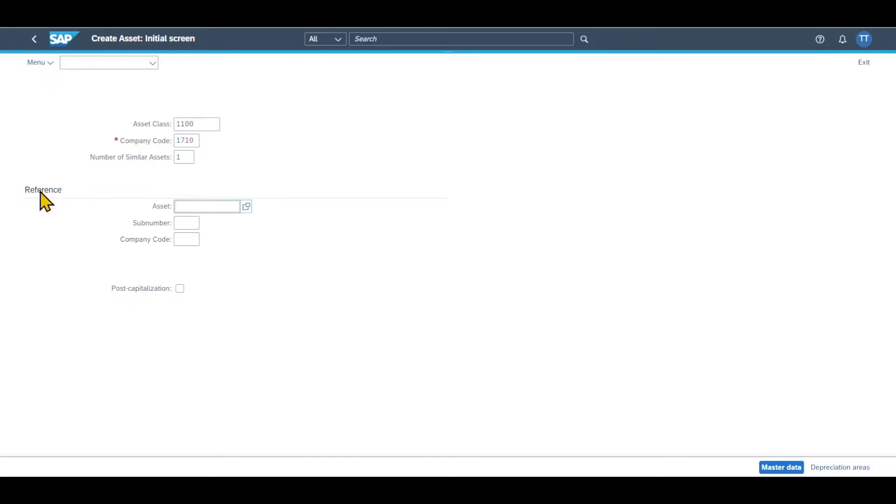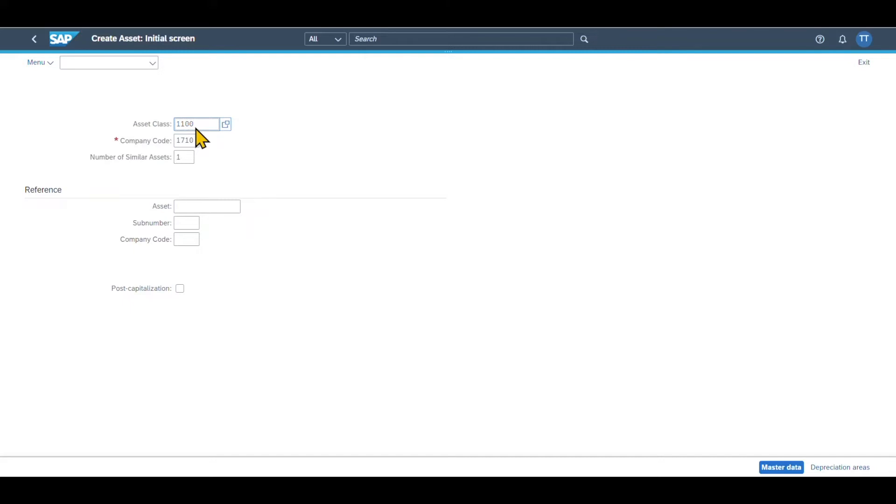As you can see, we could also create an asset from reference, meaning that if we have an existing asset in our system, we can insert it over here and then create our new asset with reference to the existing asset so that all the values will be taken over. But for now, we will create a brand new asset from scratch.